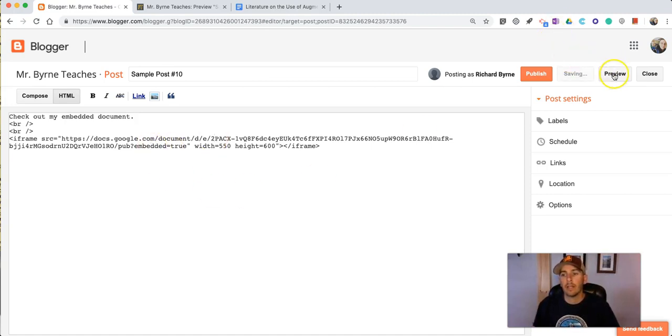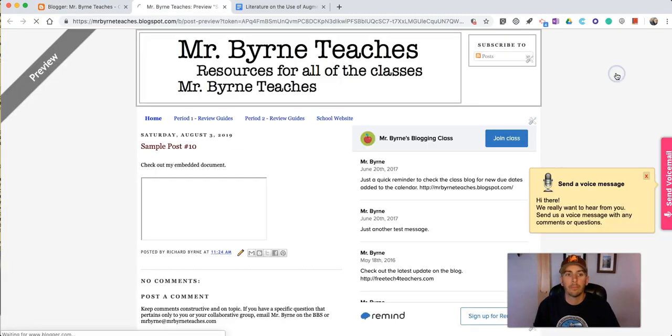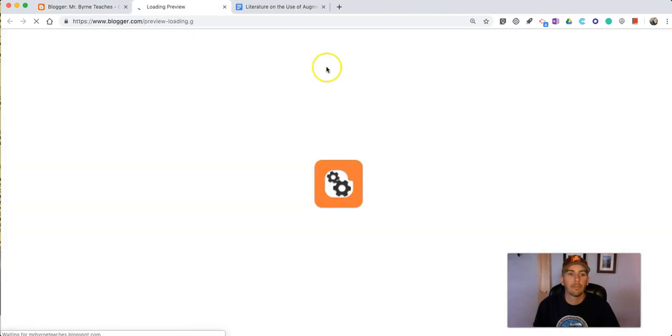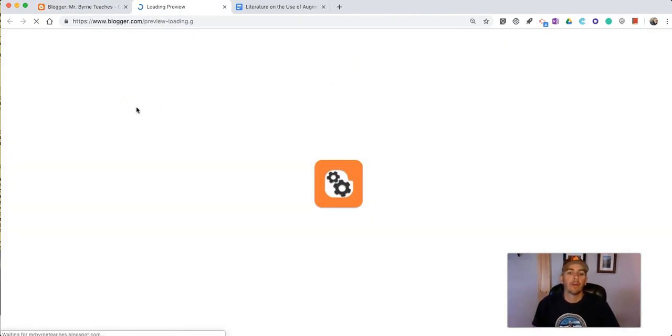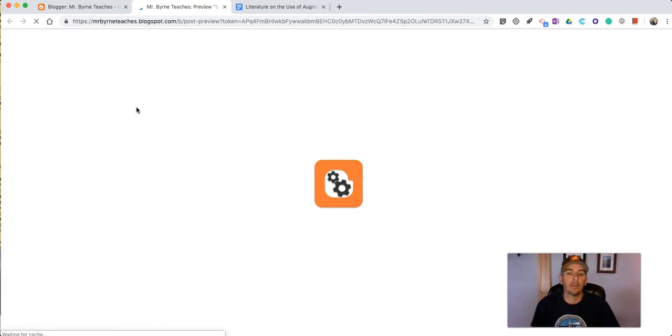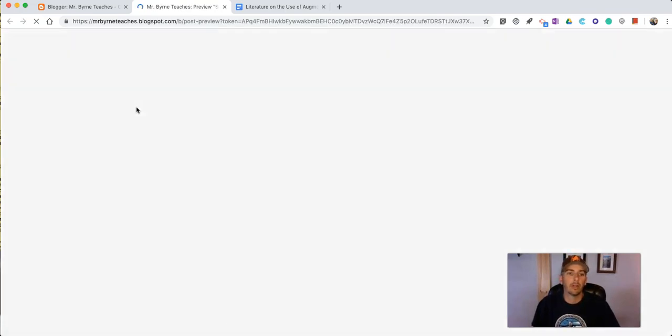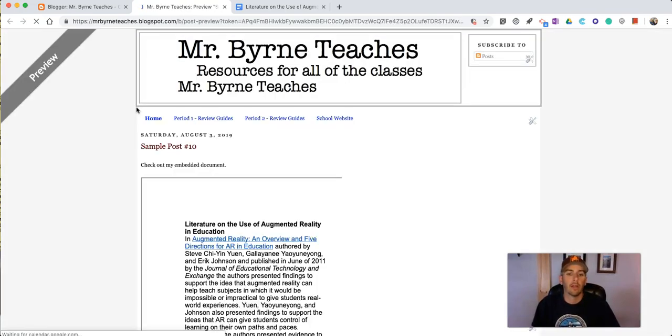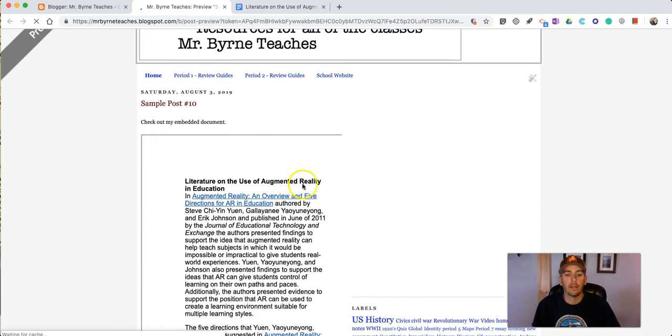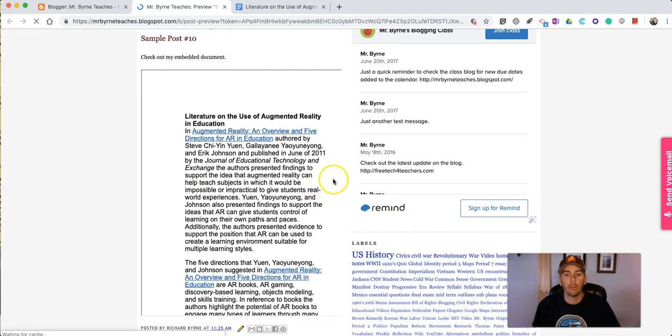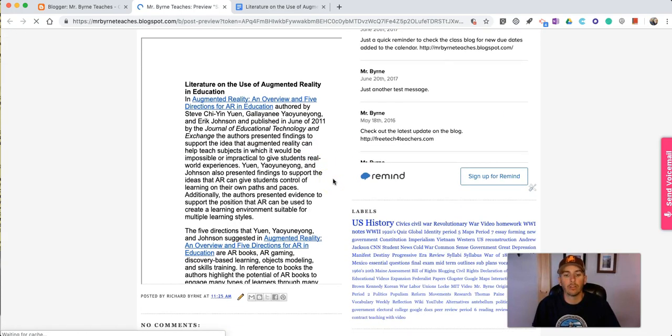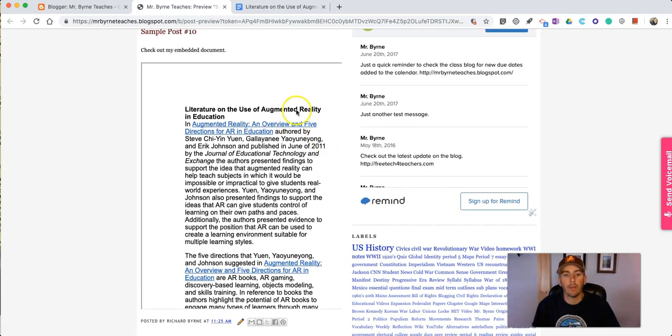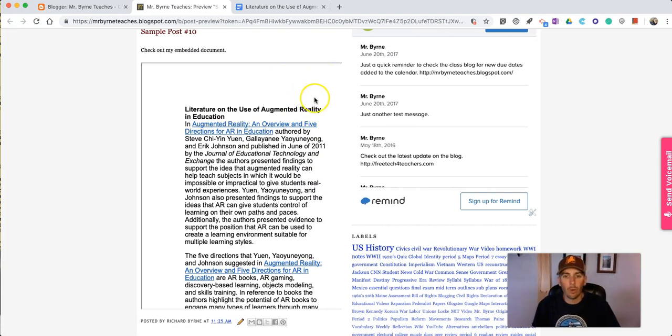Now if we go to look at this blog post we should see that the document is now displayed in a little bit larger format. Now you'll notice that it's still not quite the right formatting.